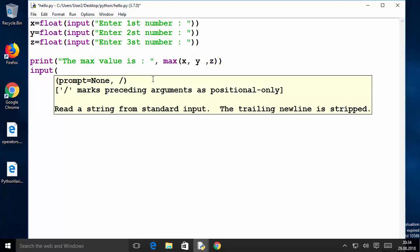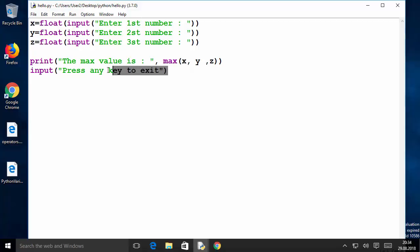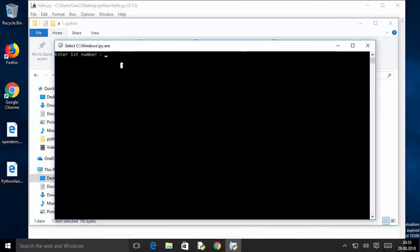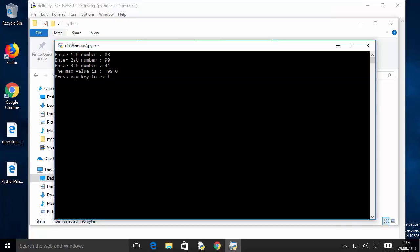We can prevent the terminal from closing by using the input() method — just add input('Press any key to exit') at the end of the program. After printing the result, the terminal will wait for user input, and only once that input is given will the terminal close. Save the program, then double-click hello.py again, enter three numbers, press Enter, and it prints 99 as the maximum. It then asks to press any key — type any letter and press Enter, and the terminal closes properly.